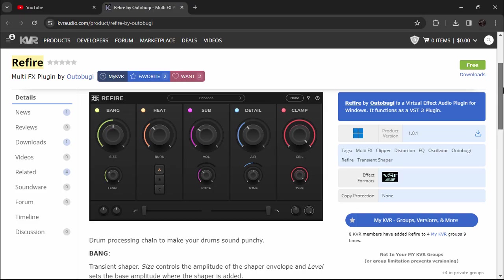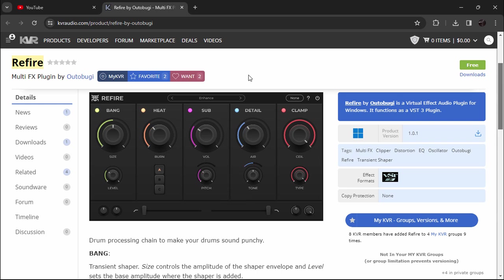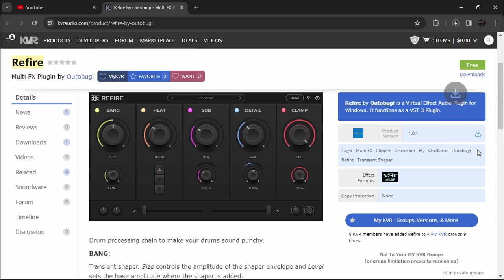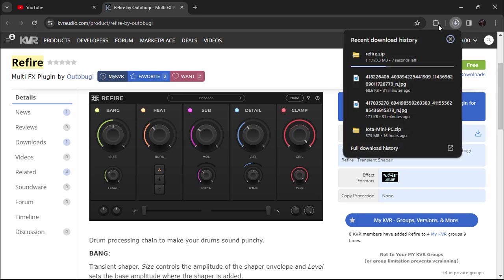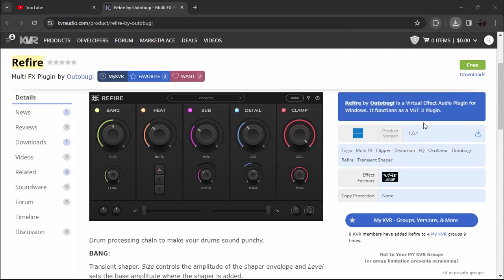So guys, this is where we get this plugin. The link is mentioned in the description. Go ahead and click on it and it will straight up bring you to this website. In here you're going to see this icon, windows and this little icon. Click on it and this will instantly start downloading the file.